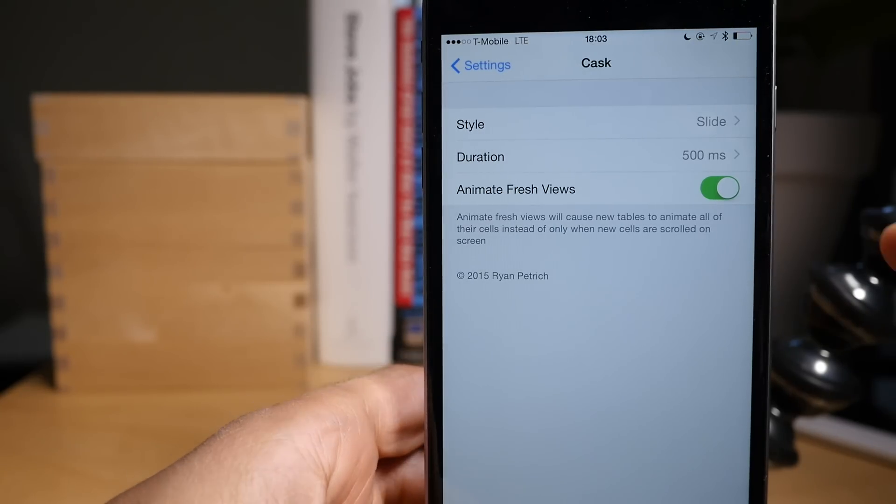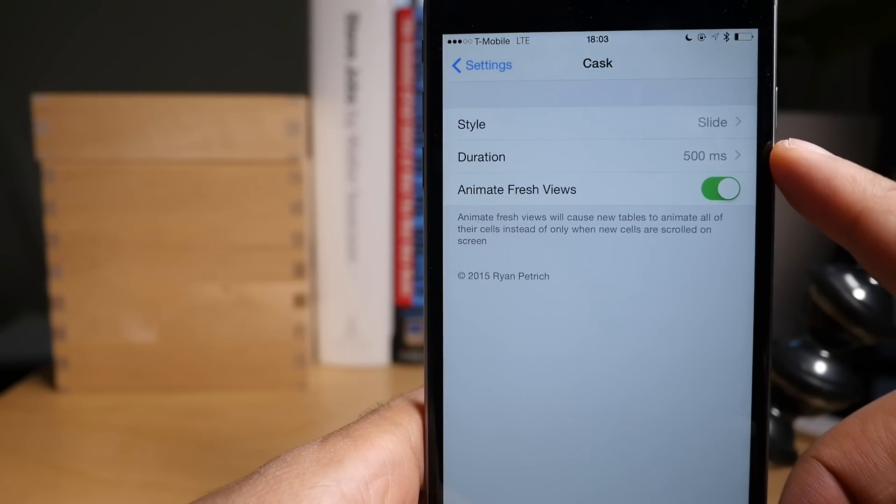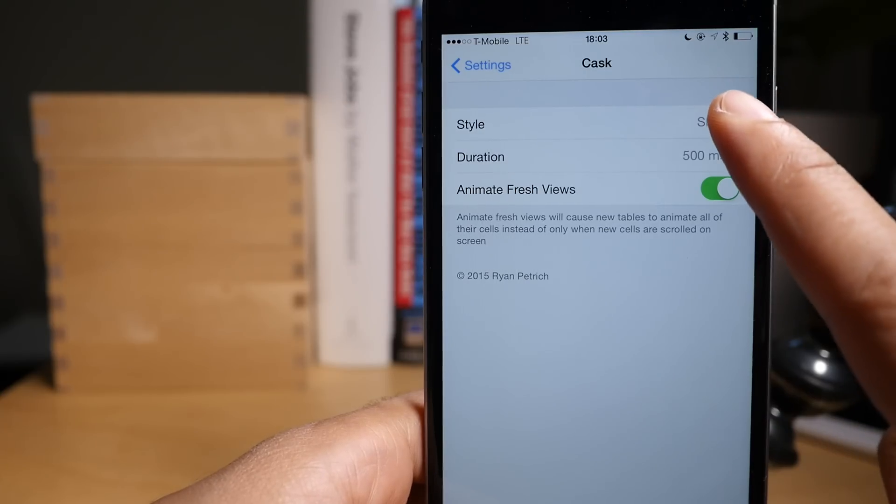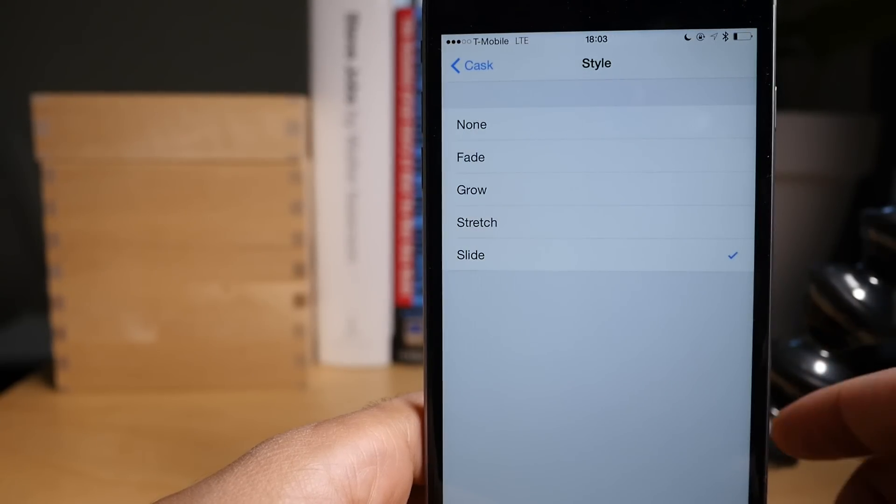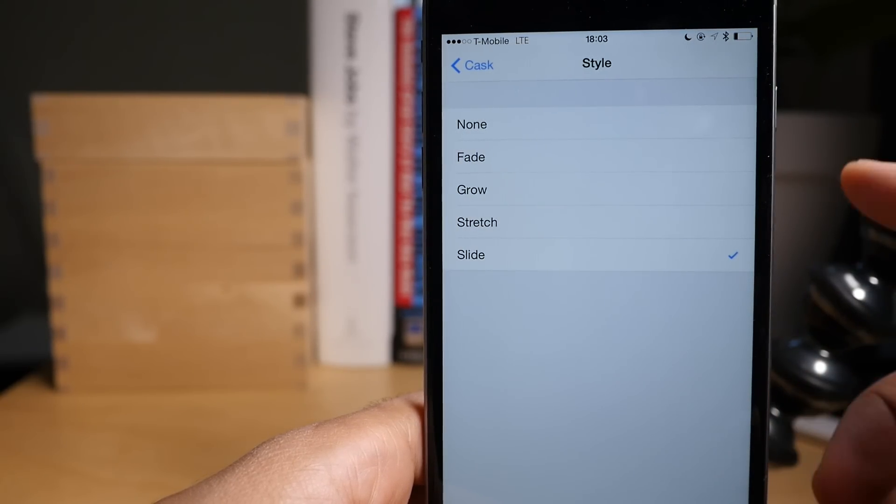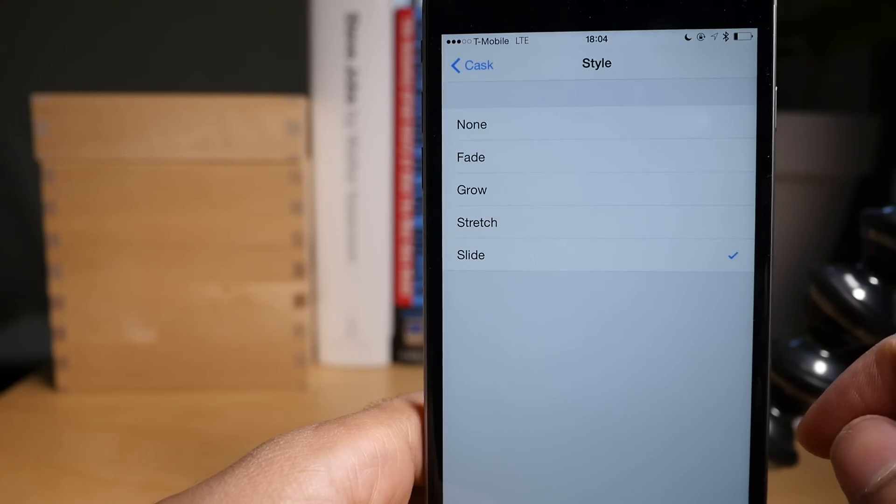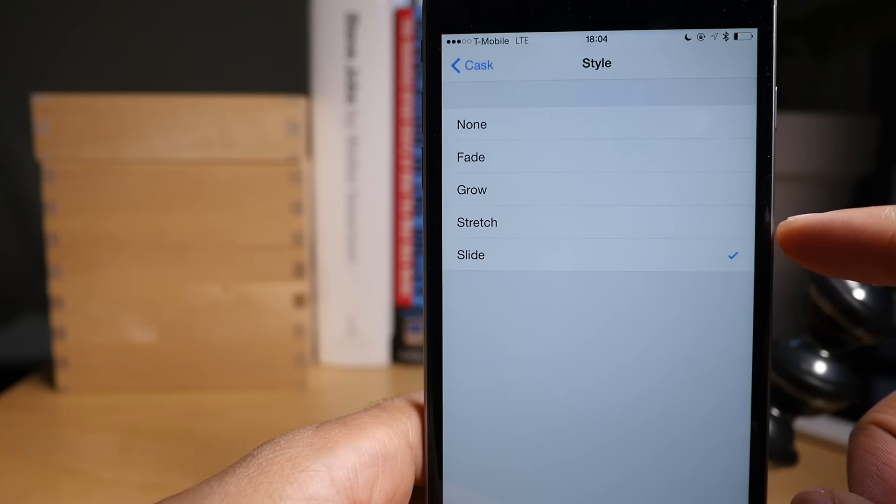and we'll find those four different animation types inside the style panel. So you have fade, grow, stretch, and slide.